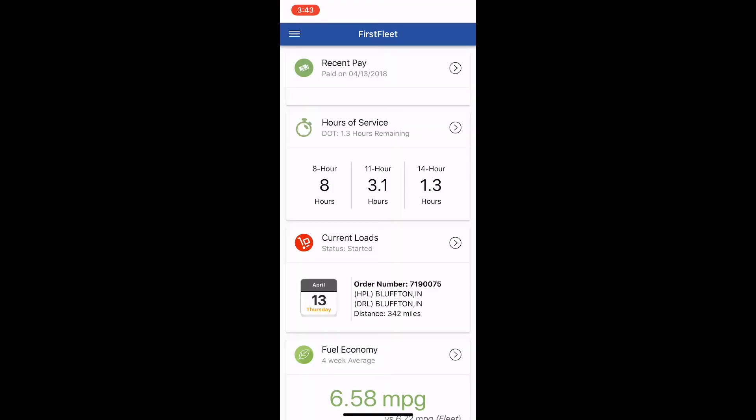Let's take a look at how this works. Okay, here from the home screen of the app, the first thing we're going to do is select our current load that we're on from the load board.